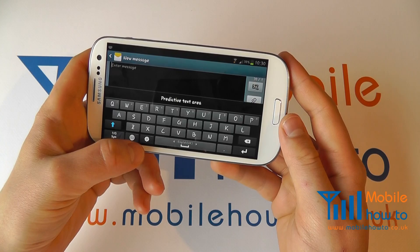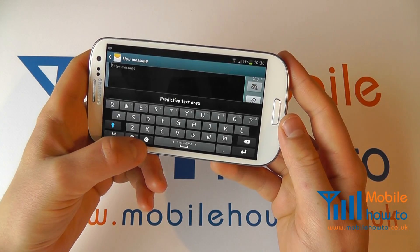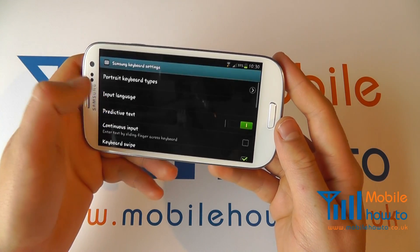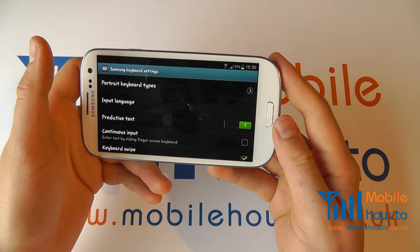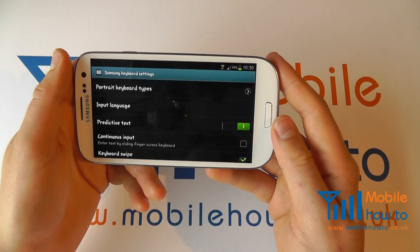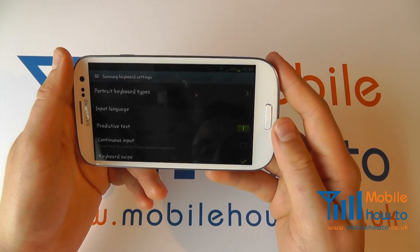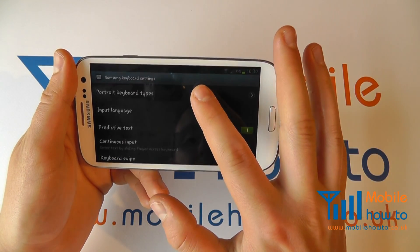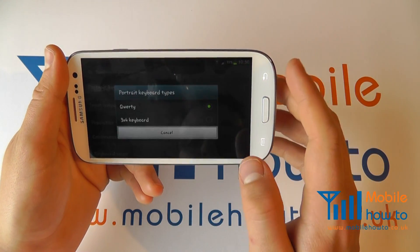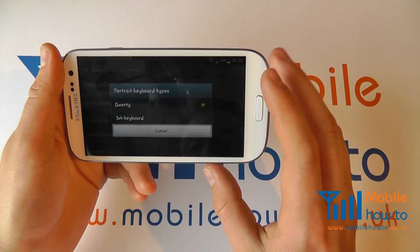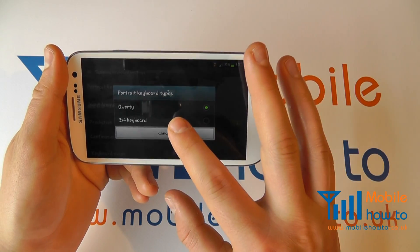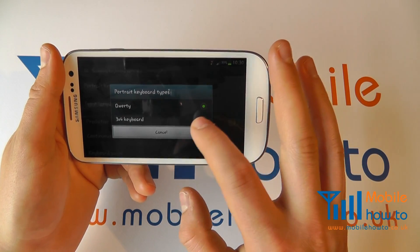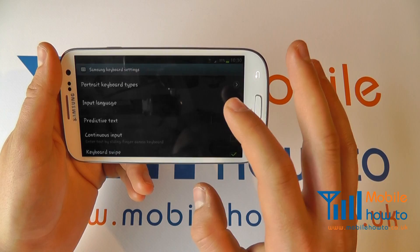You'll see a little cog icon here. Press that and that will take you through to the keyboard settings. You can then change the portrait keyboard types, and you'll see we have a different keyboard option here which I can select.